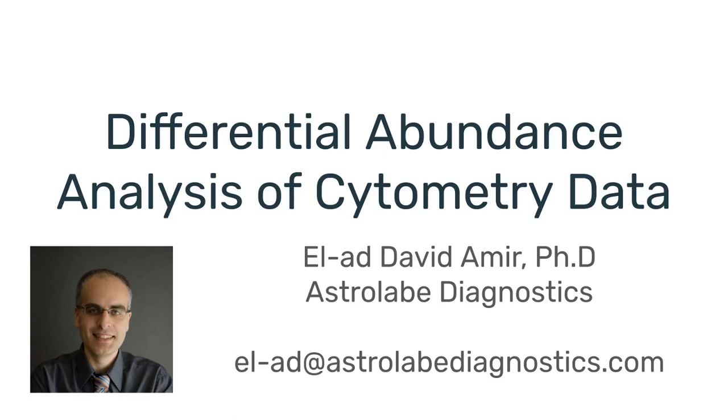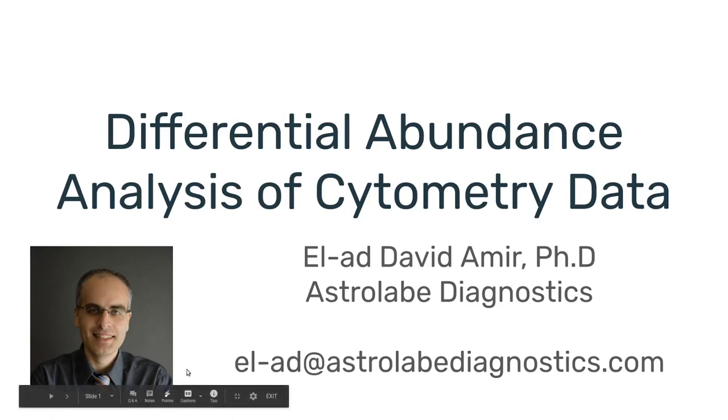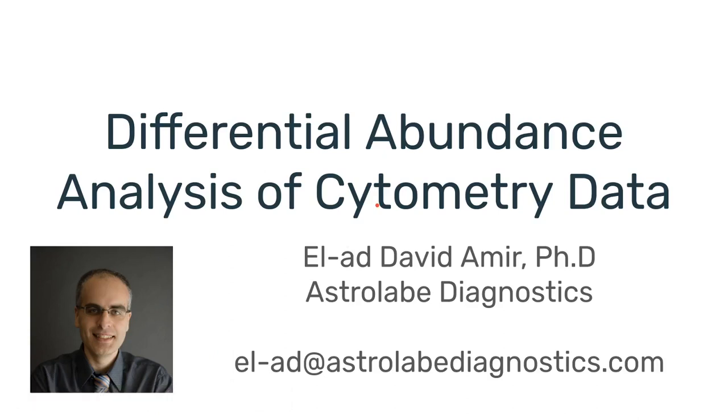Hello everyone, this is Elad from Astrolabe Diagnostics and this video is part of a series about immune monitoring using flow and mass cytometry data. Today I would like to talk about differential abundance analysis in the context of these kind of studies.